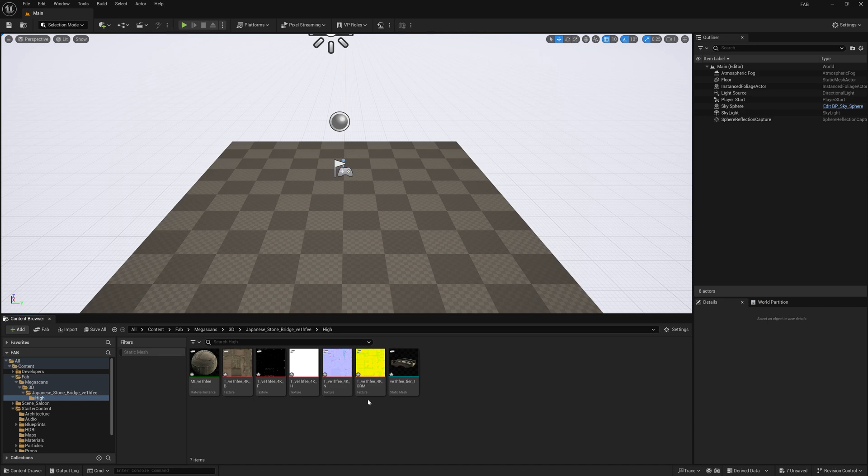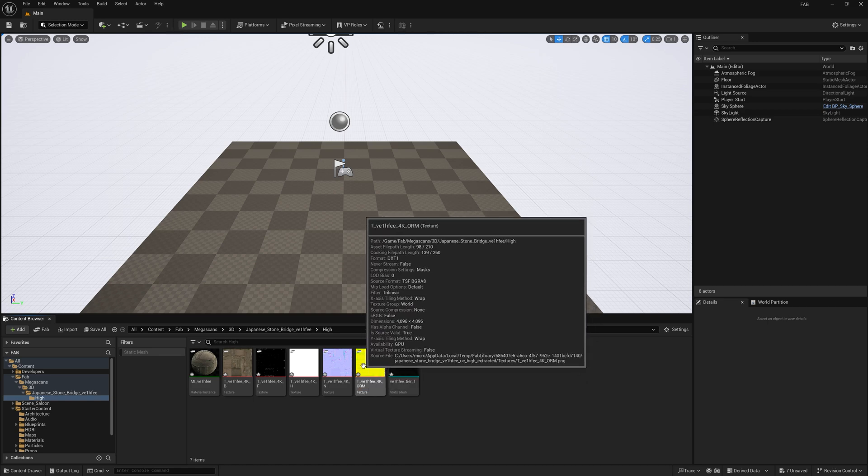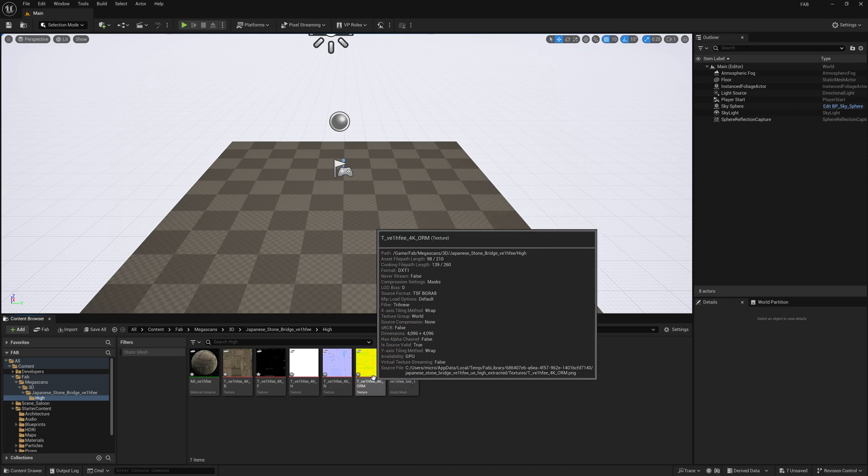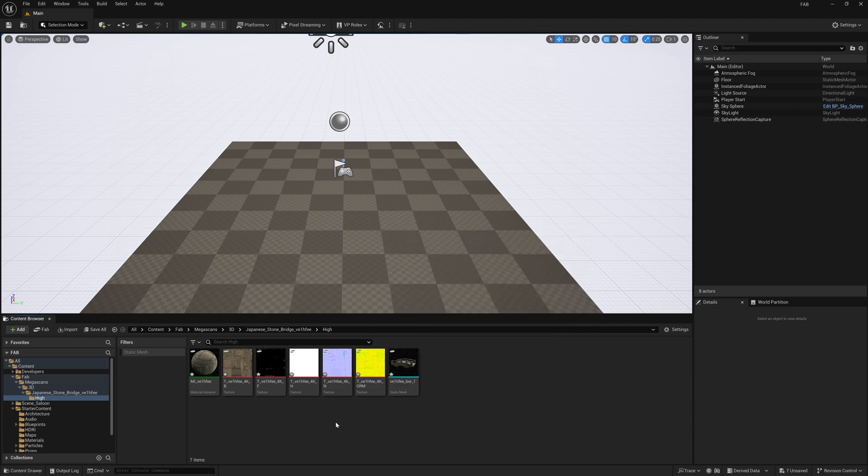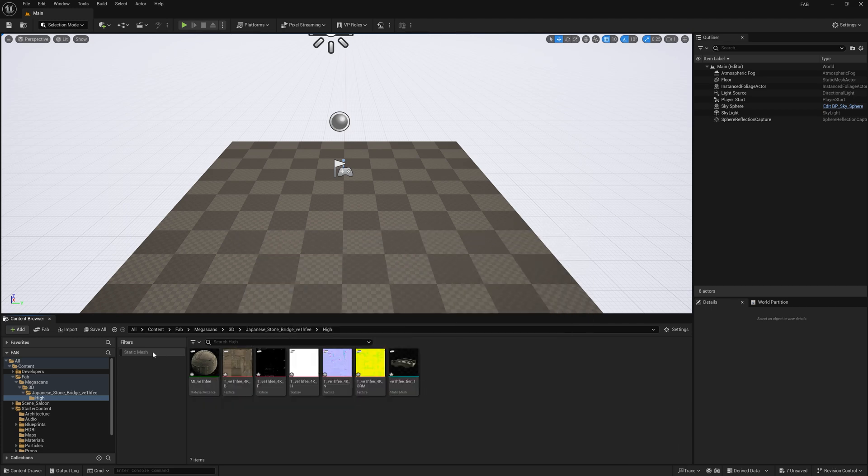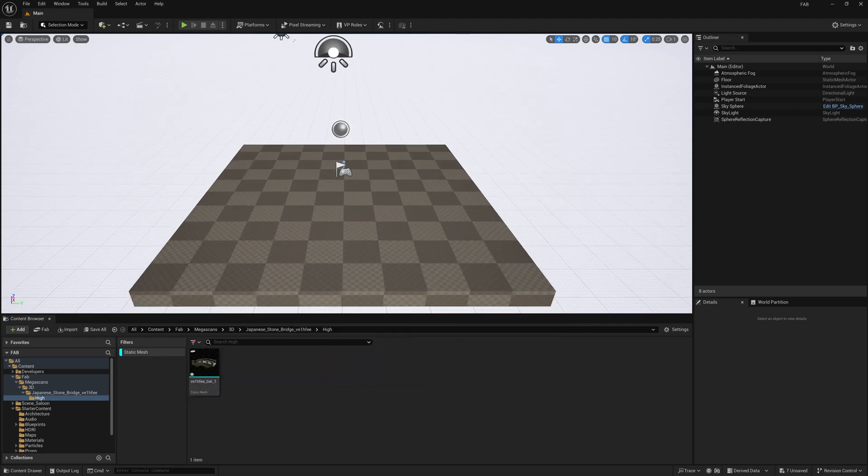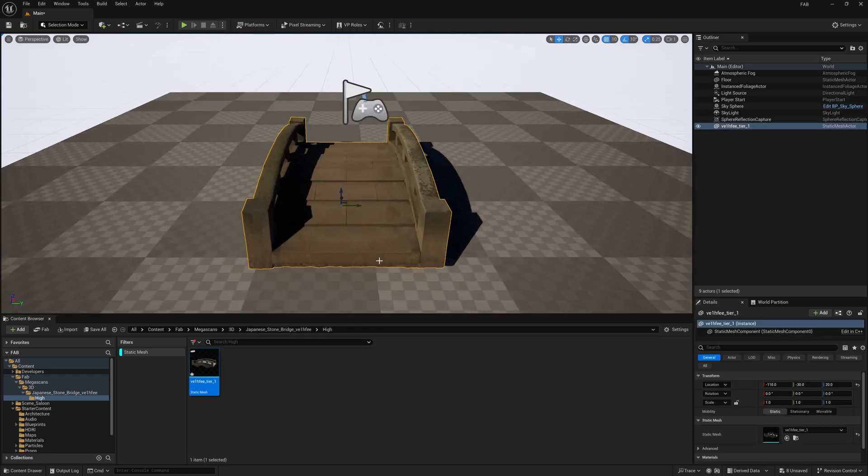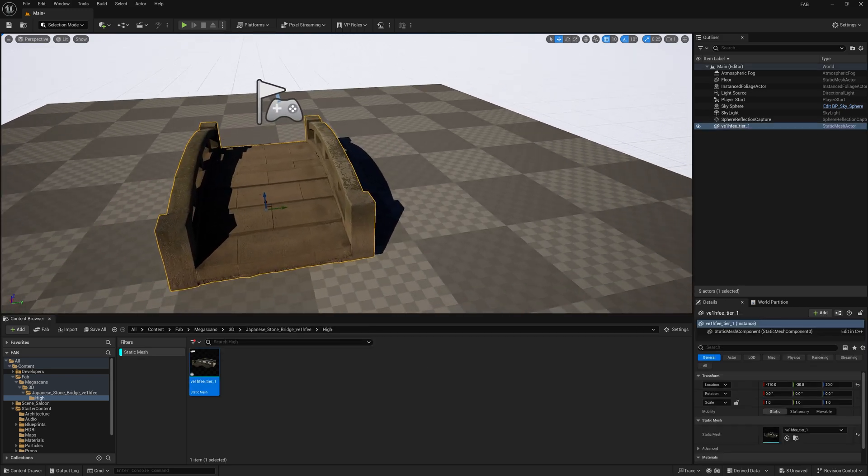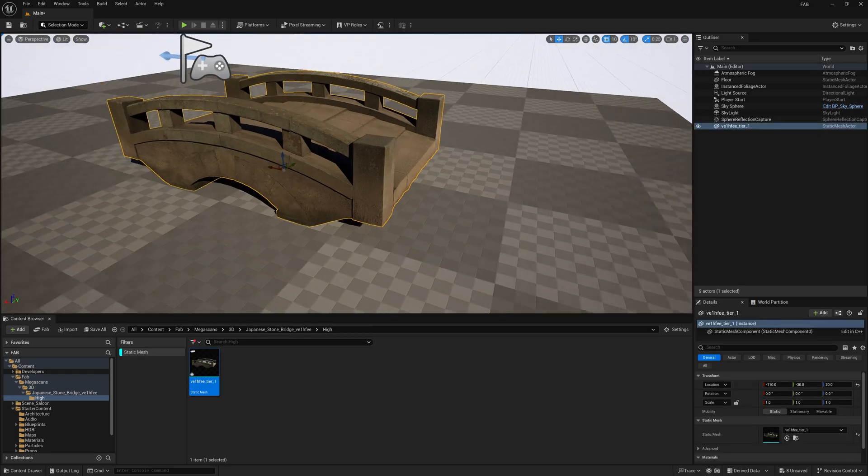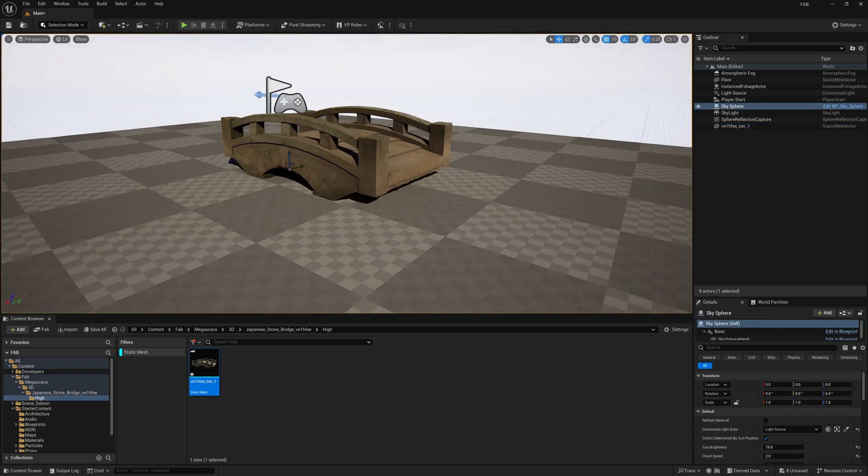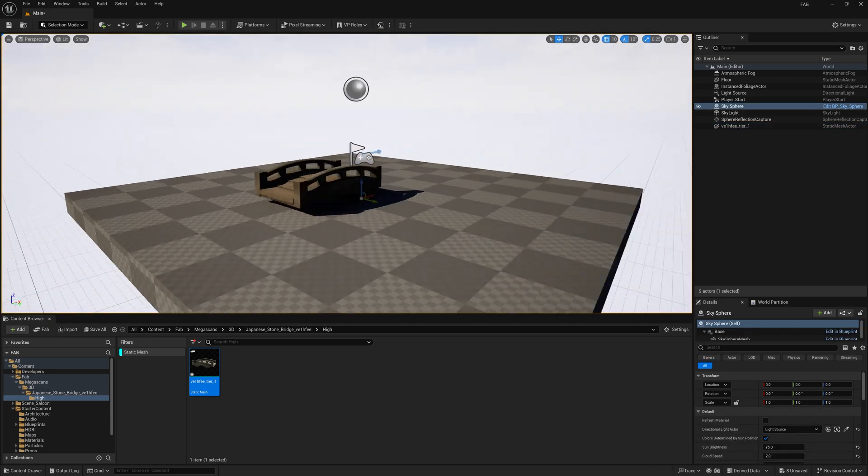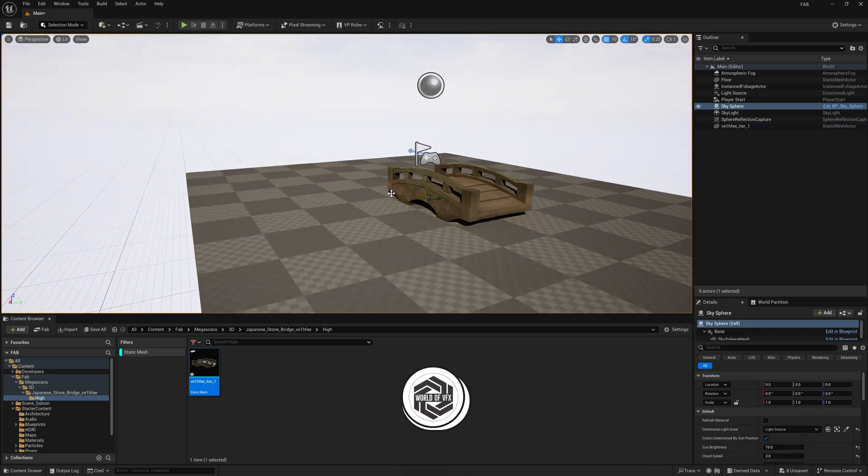Now you can see one new asset called ORM. This is a texture pack. ORM you can find this bridge, simply drag and drop and press F to fit to screen. And now you can see your assets are here. So yes, in this way, you can use these assets in your Unreal Engine.